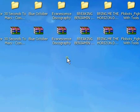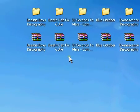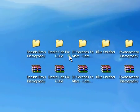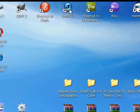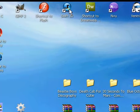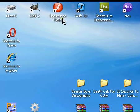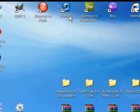Alright, today I'm going to show you how to make an object in Swift 3D and export it into Macromedia Flash. So go ahead and open up Swift 3D.